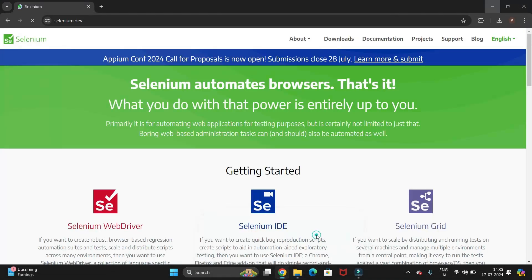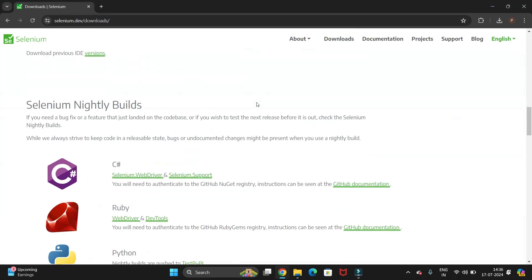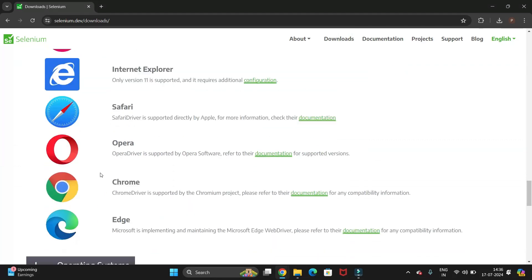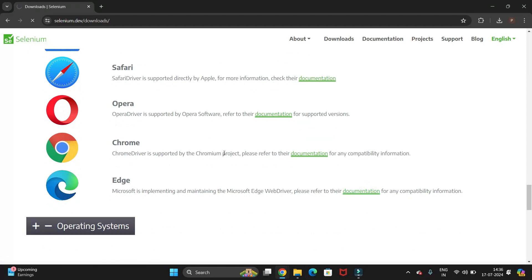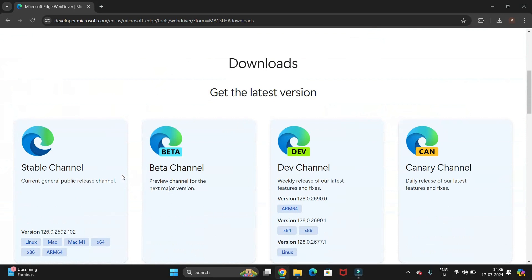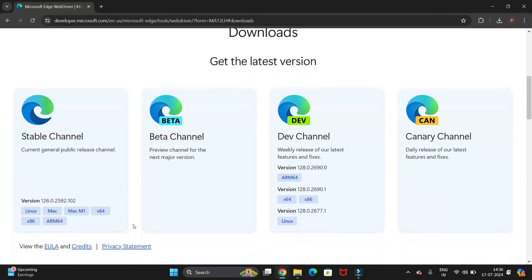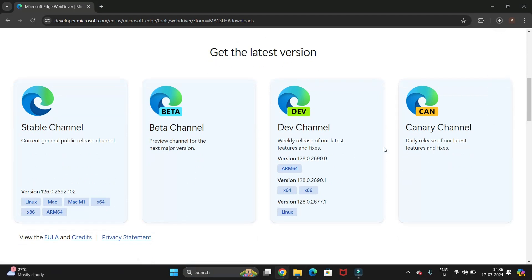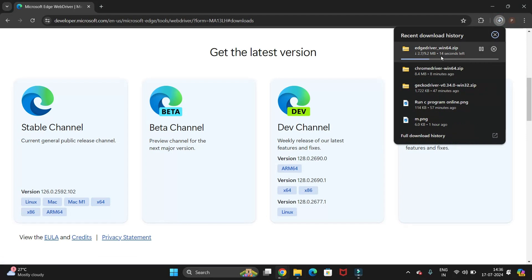You can see we now have the GeckoDriver for Firefox and the ChromeDriver. Now let's install the Edge driver. Go back to the Selenium website, scroll down to the Browsers section, and click on the Edge documentation link. Click the Download button. You will see different versions — Stable, Beta, Dev, and Canary. Go with the Stable version for 64-bit and click on it. It will start downloading automatically — it is just a 9.2 MB driver.